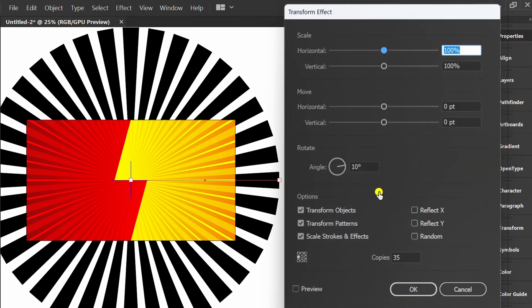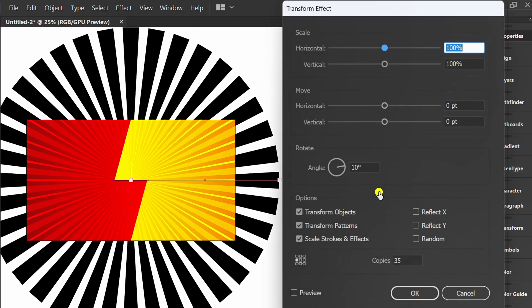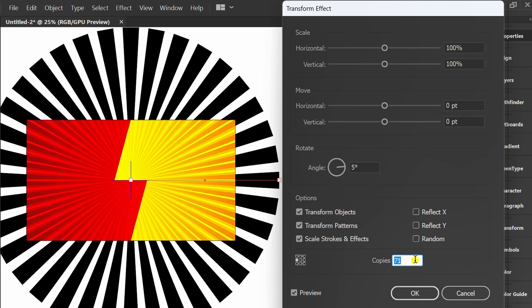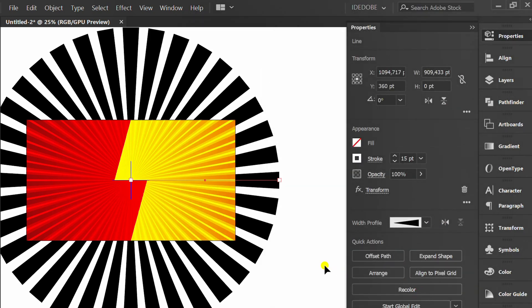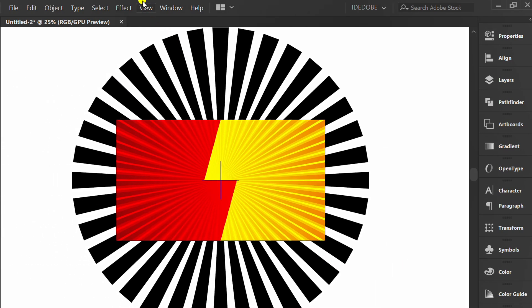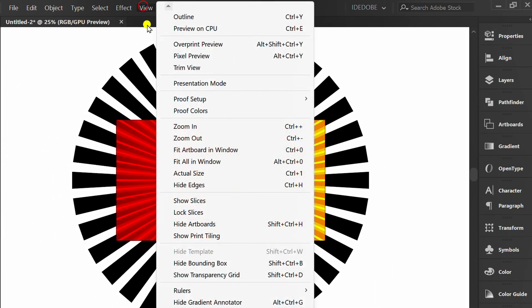Click Transform and set like this. Go to View and activate Trim View.